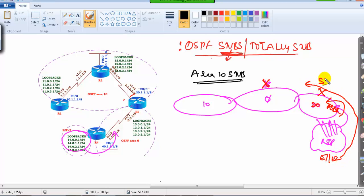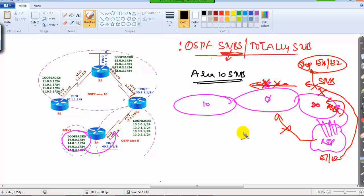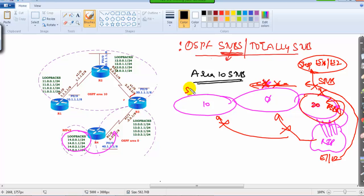When you make an area with an ASBR as a stub, it will stop the external LSAs — instead of forwarding E1/E2 routes it would send a default route, but no other area would receive those external routes. So area 20 in the example cannot be a stub because it has the ASBR doing redistribution. Area 10 can be a stub, area 0 cannot, and area 20 with ASBR also cannot.